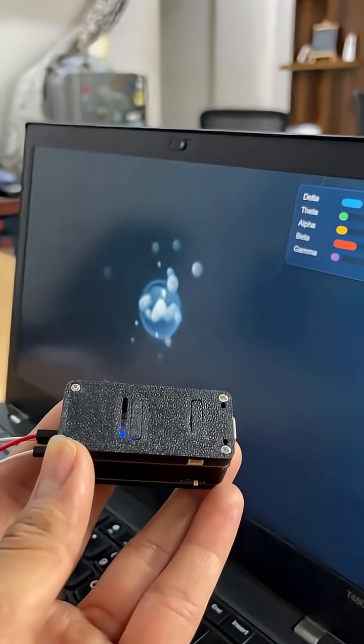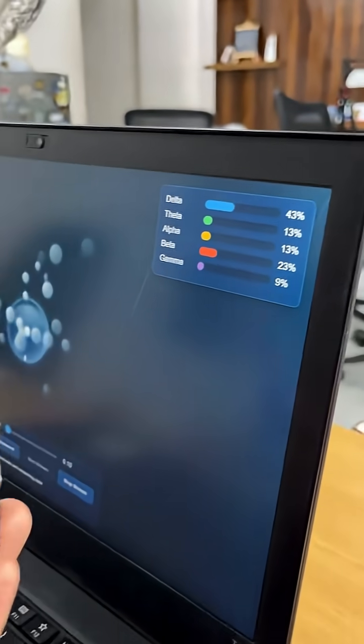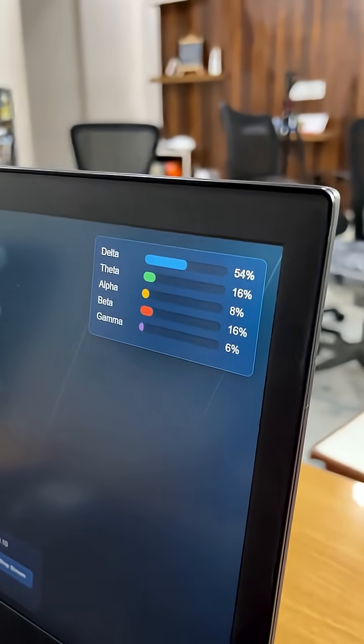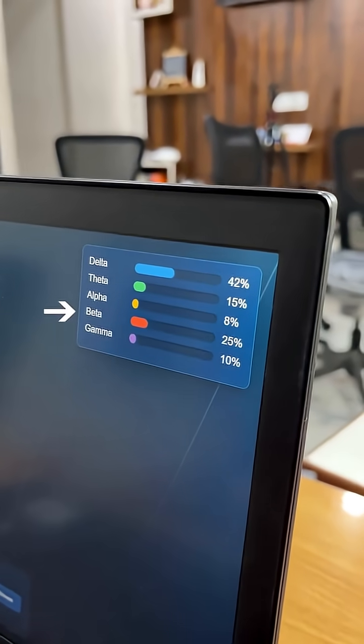Theta and Delta, which you can monitor on the screen. And in the state of focus, your brain produces more beta waves, which we are detecting from Hrithika's frontal lobe.